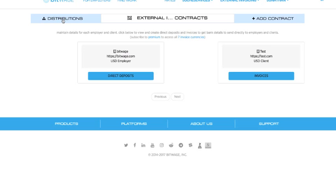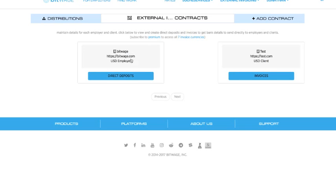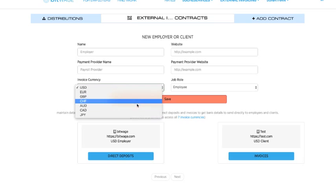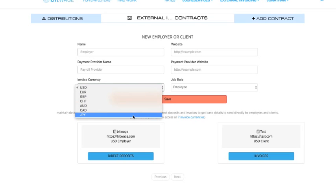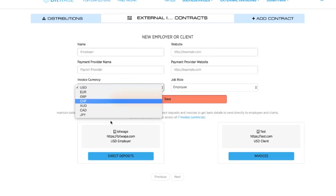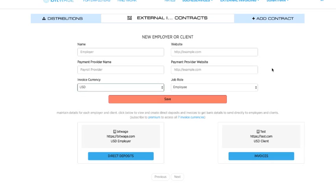And you'll see that I've actually added two contracts. When you first sign up, you add either your employer or your client, which will already be populated, but you can also add additional contracts by clicking add contract. These are all the different currencies that we can actually receive funds in. And if you are a normal user, you get one of these currencies. But if you're a premium user, you get access to all of them.